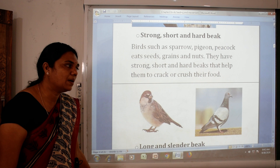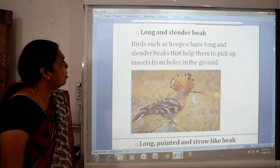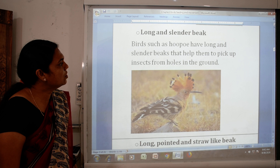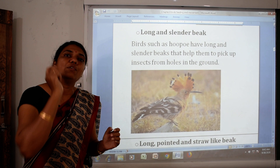Then, long and slender beak. Birds such as hoopoe have long and slender beaks that help them to pick up insects from holes in the ground. The hoopoe digs into the ground and picks out insects to eat.